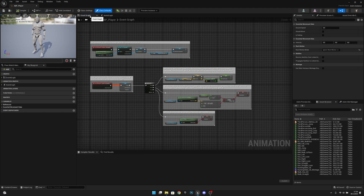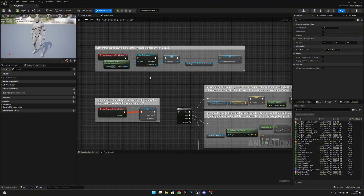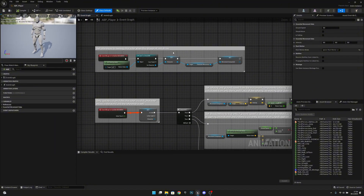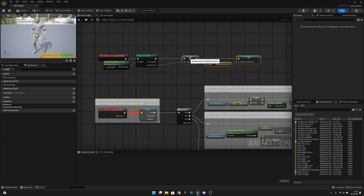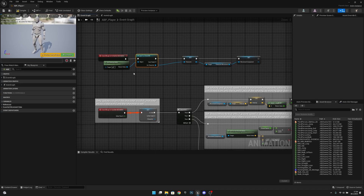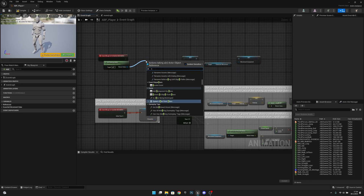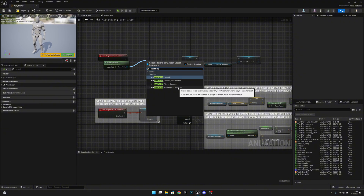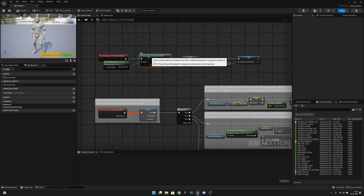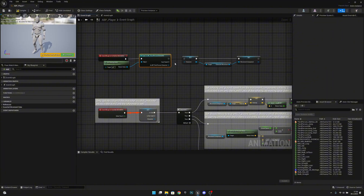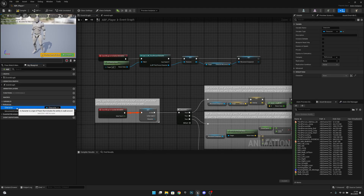On the ABP Player, go to the Event Graph. On the start where we are casting to the player, let's change that. Delete this box, move this further, delete the Cast to Character, and get from the Owning Actor — we want to Cast to BB Third Person Character, because casting only to Character doesn't give access to blueprint variables. Connect this back to the character reference.